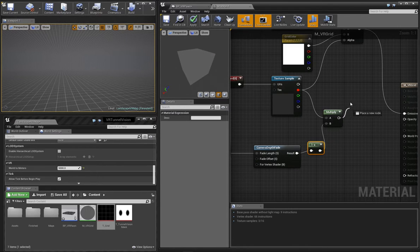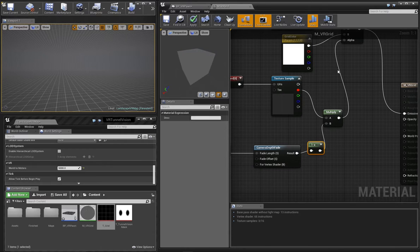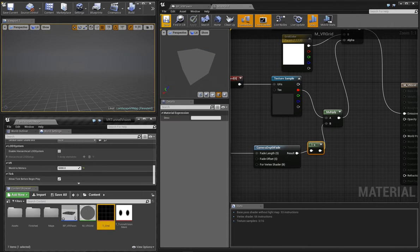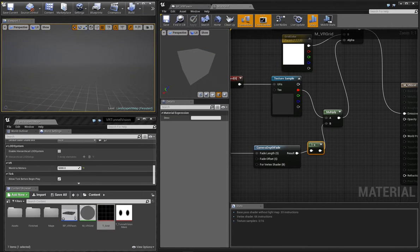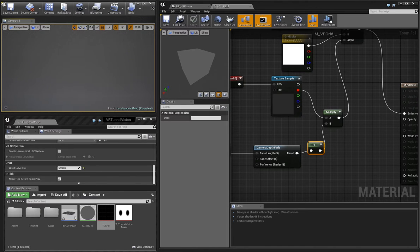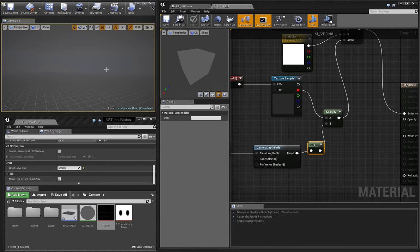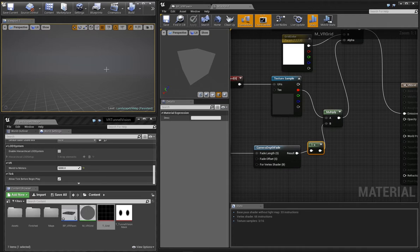So we'll wire up the result of this multiplication to our alpha input on our lerp. Now in our viewport, you can see that we get a nice gradual fade off into the distance. Our material is still completely opaque, so we can't see the terrain behind it. So let's poke some holes in the material to reveal the terrain.